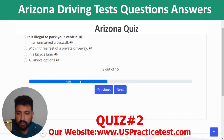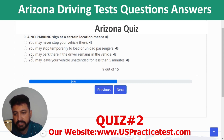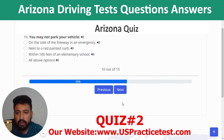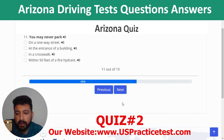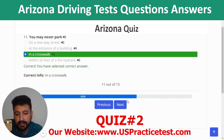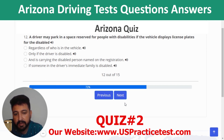Question 8: It is illegal to park your vehicle in an unmarked crosswalk. Question 9: A no parking sign means you may stop temporarily to load or unload passengers. Question 10: You may not park next to a red painted curb. Question 11: You may never park in a crosswalk. Question 12: A driver may park in a space reserved for people with disabilities if the vehicle displays disabled license plates and is carrying the disabled person named on the registration.